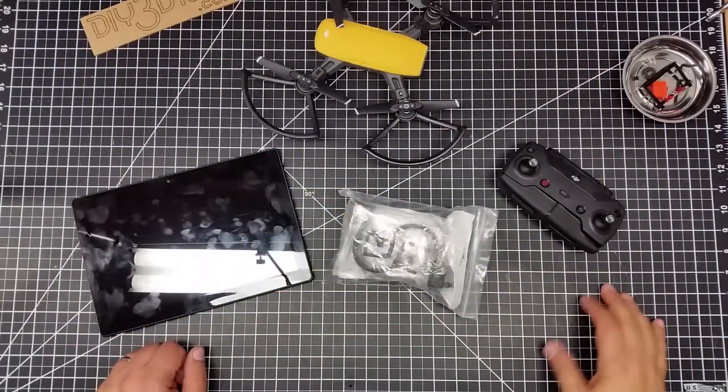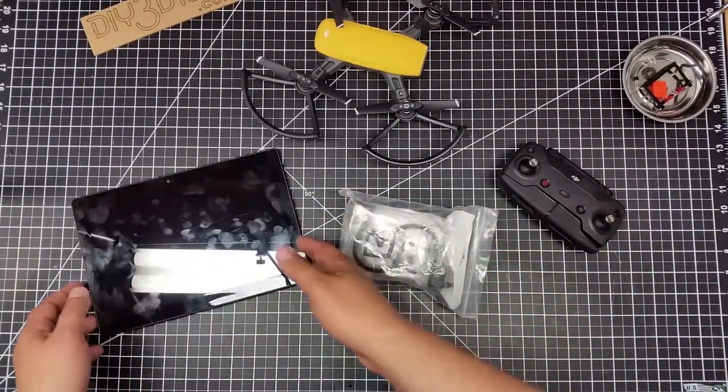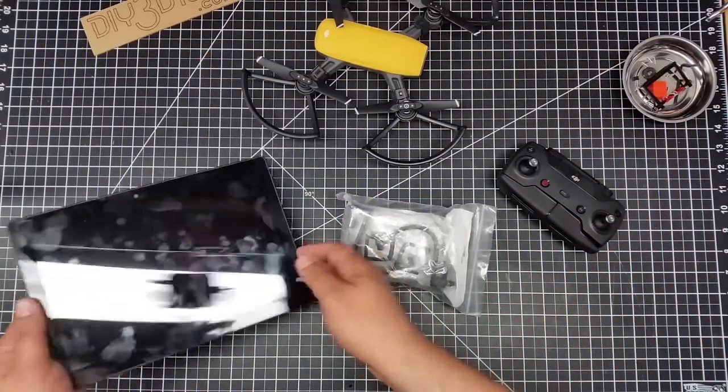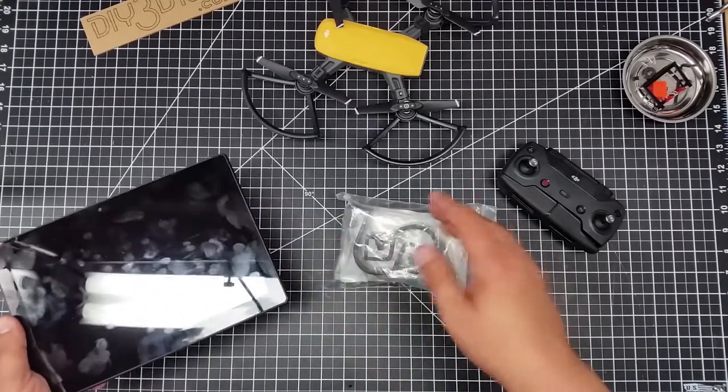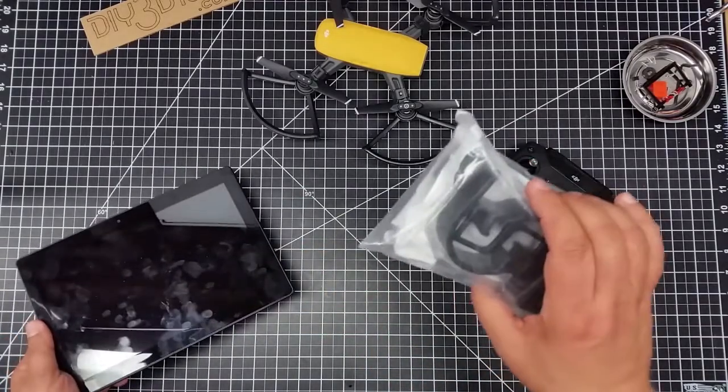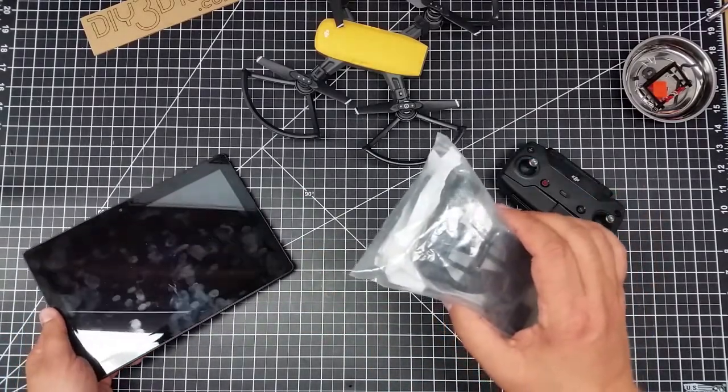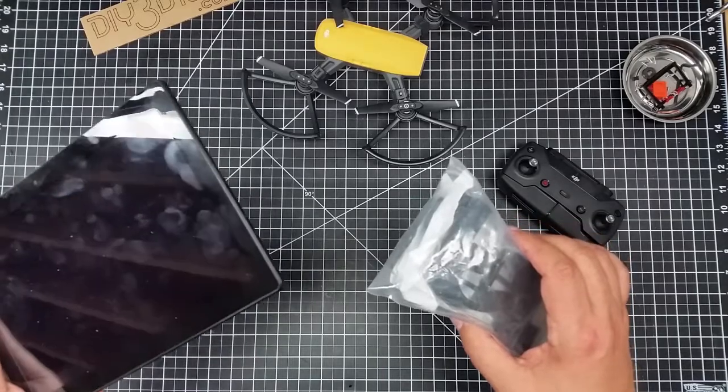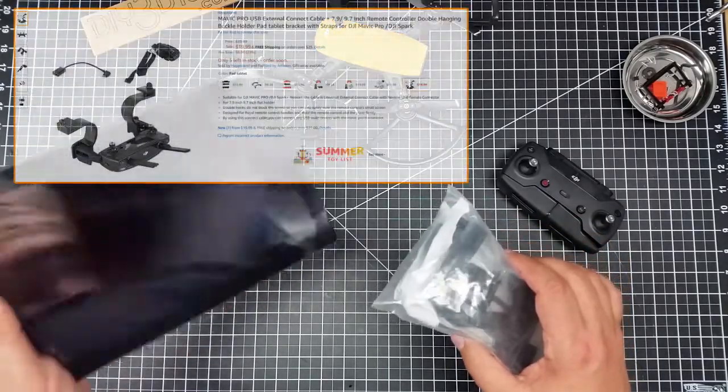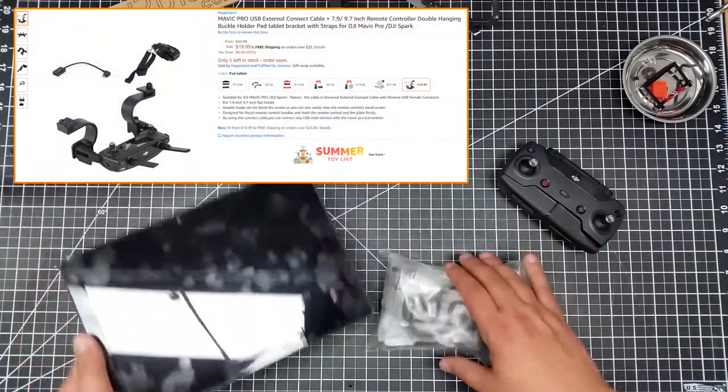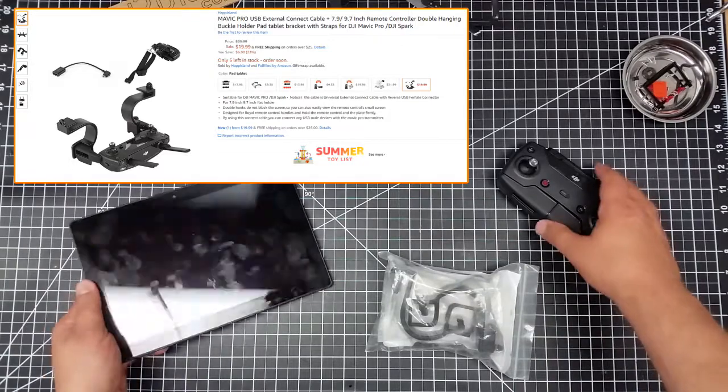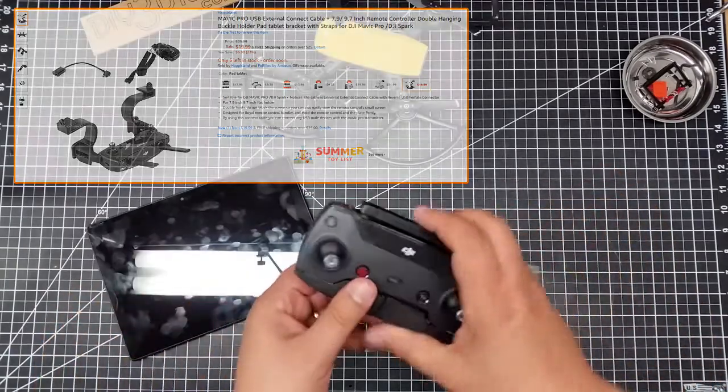Welcome to this edition of Videodrome by DIY3Dtec.com. In this episode we're going to be taking a look at something I found. Actually this goes to the Mavic, but what I want to do is use this bigger tablet with my Spark and with the controller.